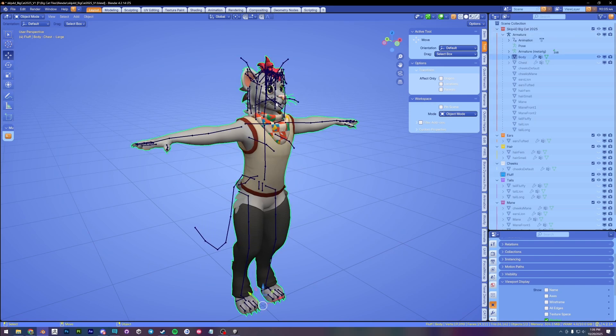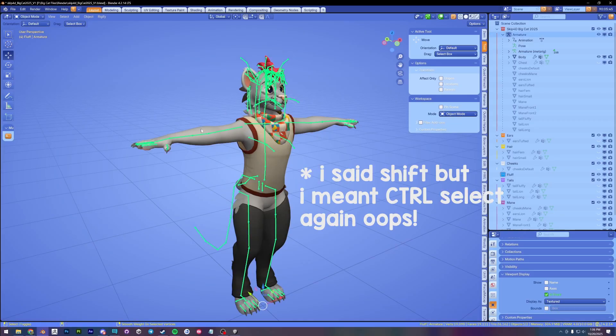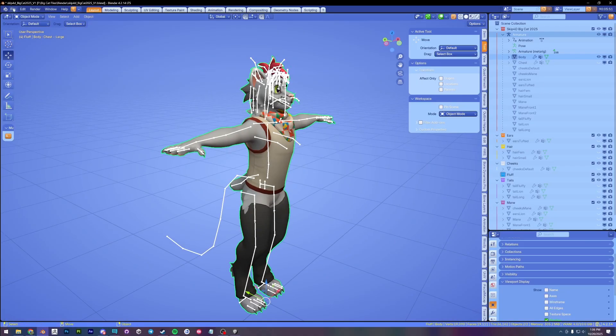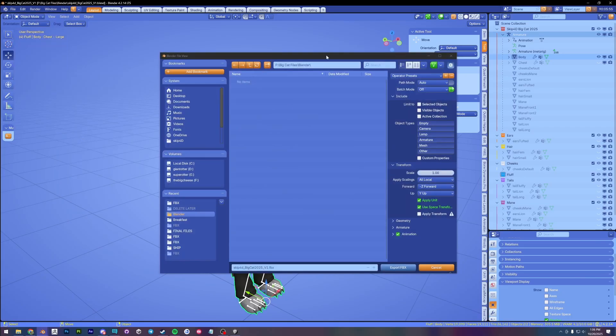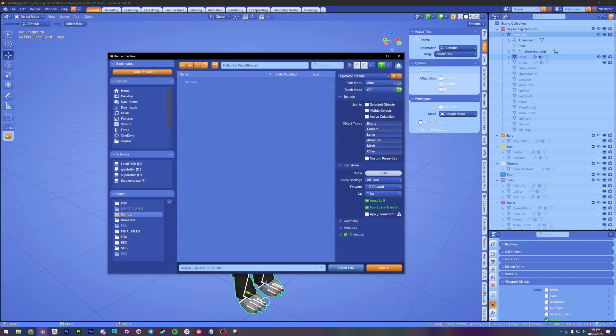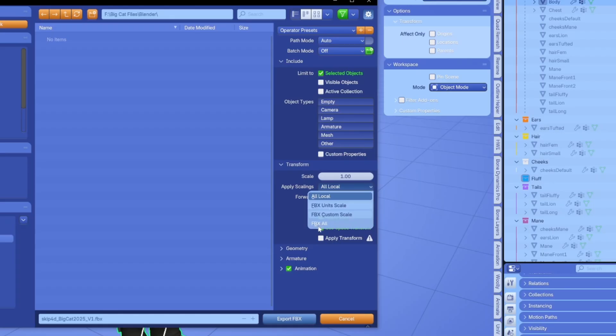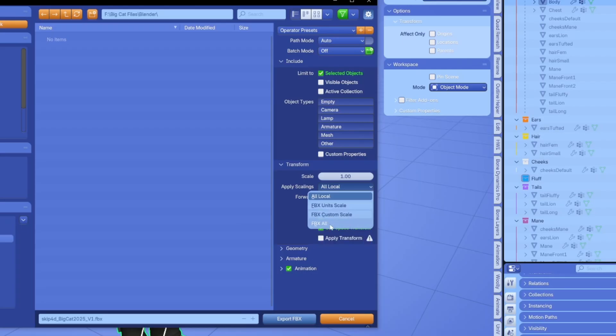I'm going to unhide my armature here. I'm going to select, shift select the armature and then the body mesh. I'm going to go to file export as an FBX. And our export settings are going to be very important. Okay, so I'm going to select limit to selected objects. Apply scaling FBX all. This is the most important setting by the way. This is going to adjust our blender scale to match the unity scale. So if you miss this and you import your FBX into unity and all your fizz bones are giant and everything's broken, this is probably why you've probably missed this. So make sure that you set apply scalings to FBX all.